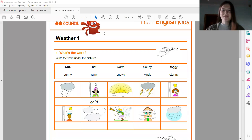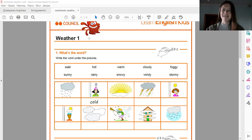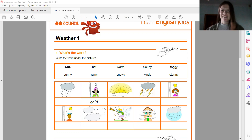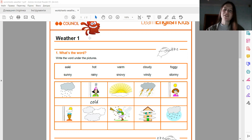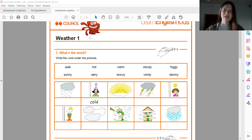Hello everyone, how was your holidays? I hope you had a great time. So let's start our lesson and today we will talk about weather. А то ж, поговоримо сьогодні про погоду.